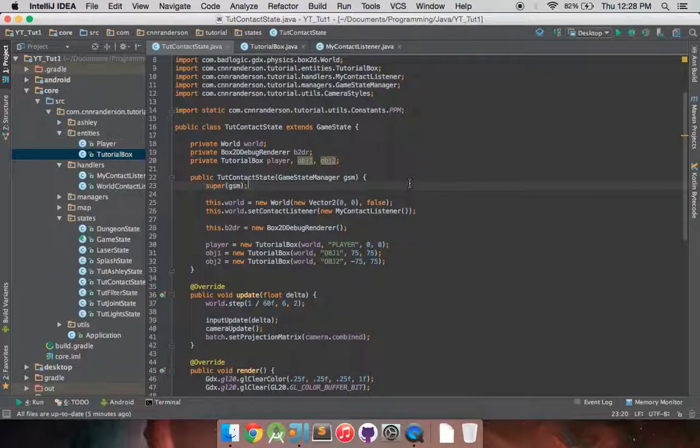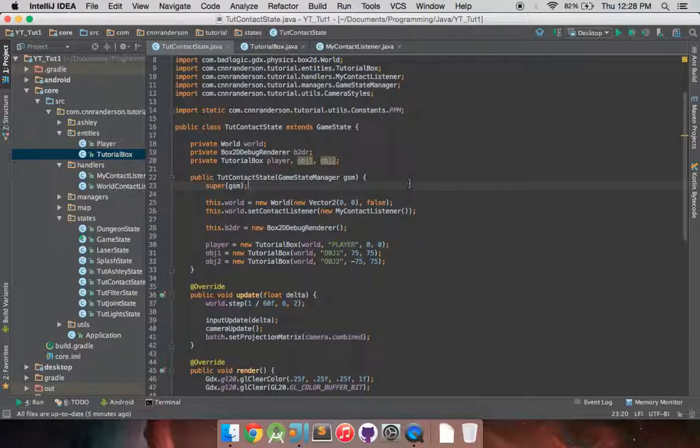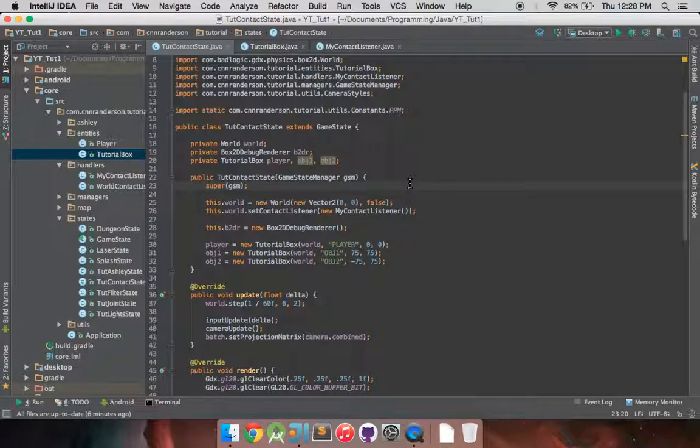So I'm just going to demonstrate a simple kind of sensor switch object that will be kind of tied, so to speak, to another body and when the sensor is touched by the player, the body that that sensor is attached to will be influenced in some way by utilizing our contact listener.